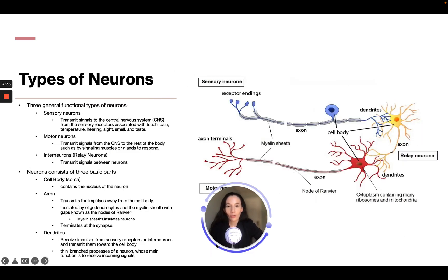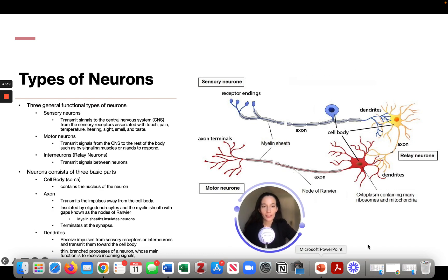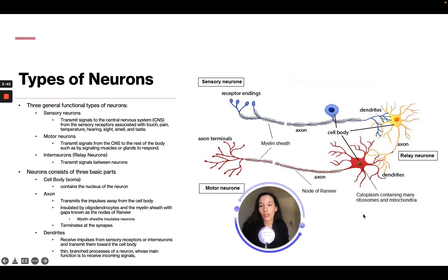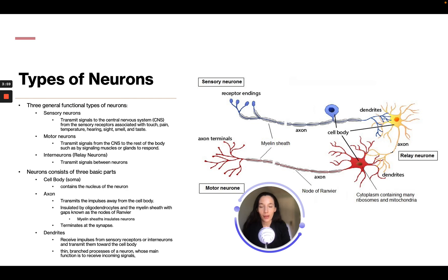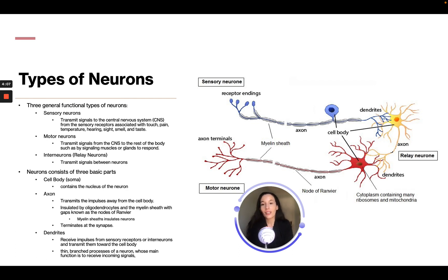There are three general functional types of neurons. Sensory neurons transmit signals from the central nervous system — the brain and spinal cord — from sensory receptors associated with touch, pain, temperature, hearing, sight, smell, and taste. Motor neurons transmit signals from the central nervous system to the rest of the body, such as signaling muscles or glands. Interneurons, or relay neurons, transmit signals between neurons.